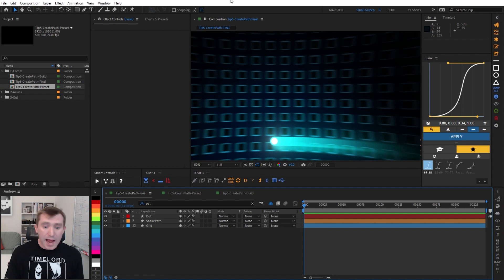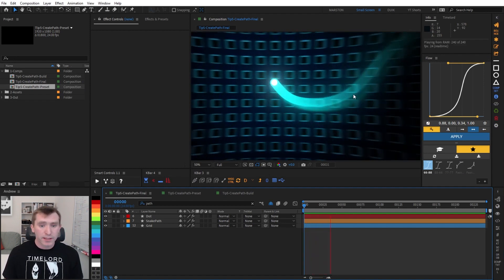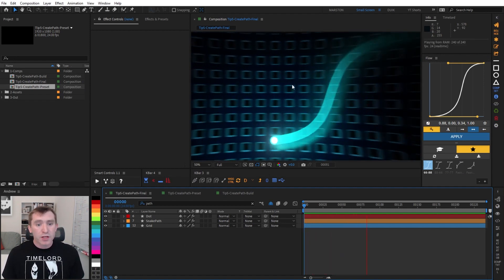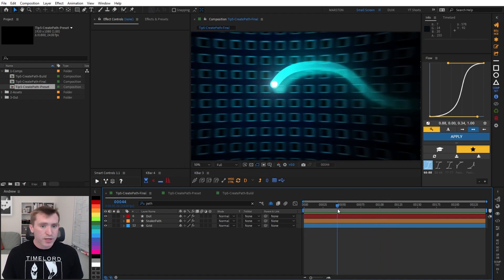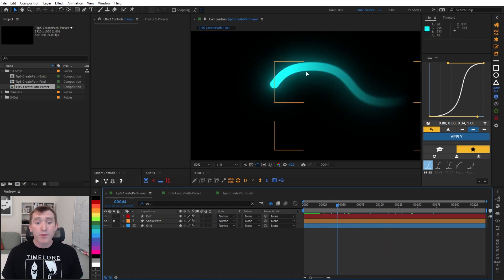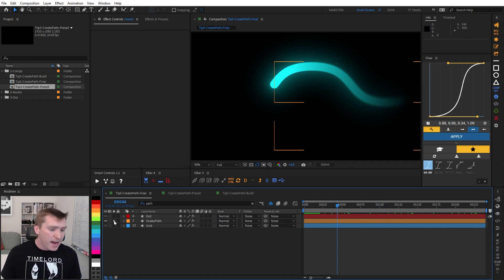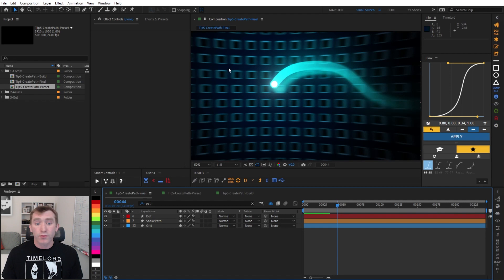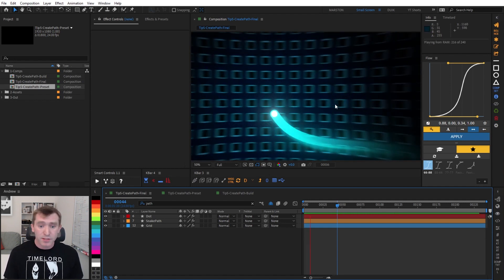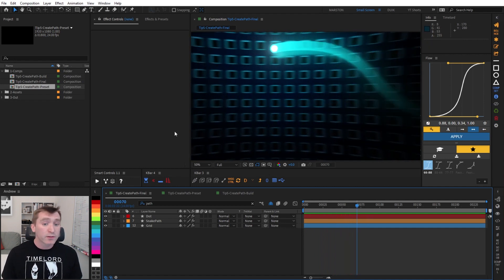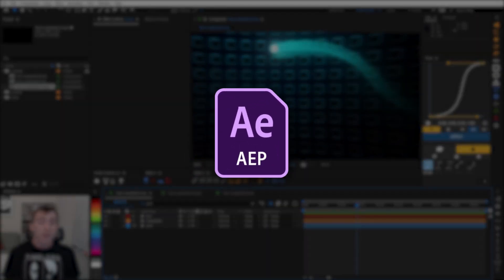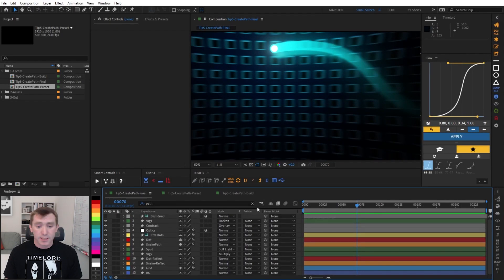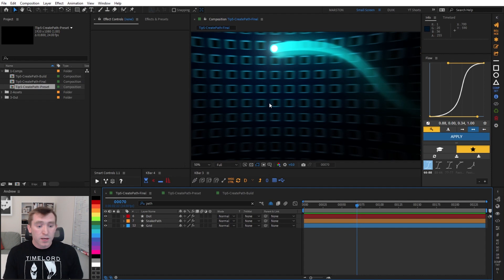Alright, here we are in After Effects, and this is one more example of how you might use this snaking path in an animation. I should point out that we are only going to be learning how to make this path whose points follow each other on a frame delay using expressions. We are not going to be going over all these other stylized elements in this animation, but if you want you can download this project file for free via the link in the description, and then dig into all these hidden layers and see exactly how this final effect was built.